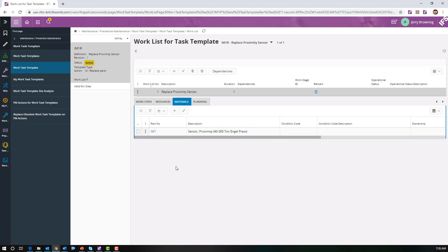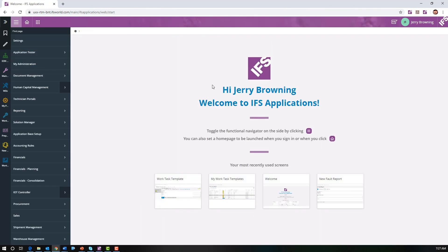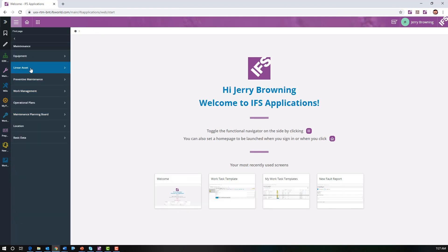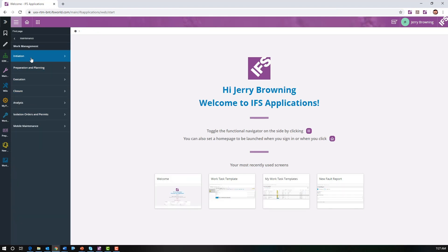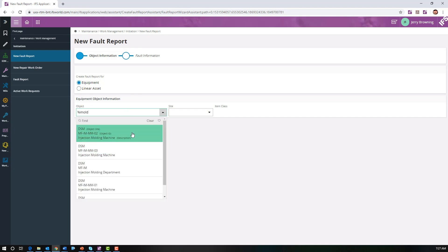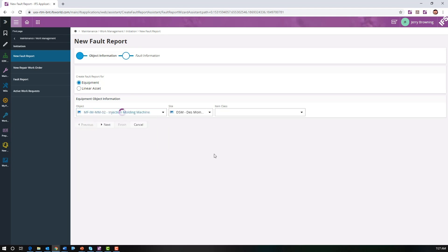Now that we have an overview of the task template, let's create a fault report on an injection molding machine. Going back home, down to Maintenance, then Work Management Initiation — this is where we find the new fault report wizard. We'll start by entering the object and grab injection molding machine number two.